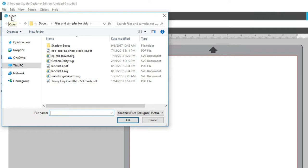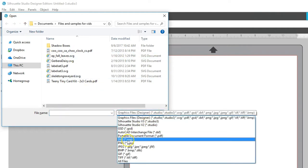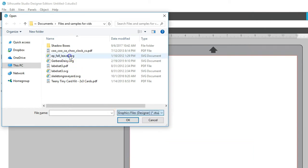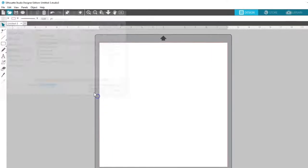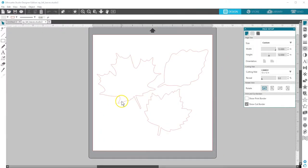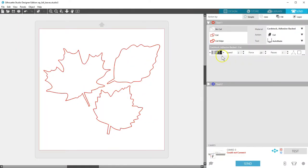The software should find it when Designer Edition is activated, but if you're on a PC you might need to select the file type you're trying to open and select the SVG option. I've opened this fall leaves file and you can see it's ready to cut as it is. I always like to check my cut preview lines in the send panel.